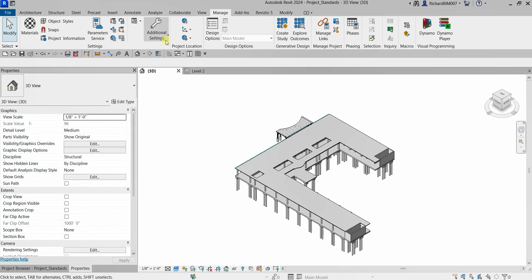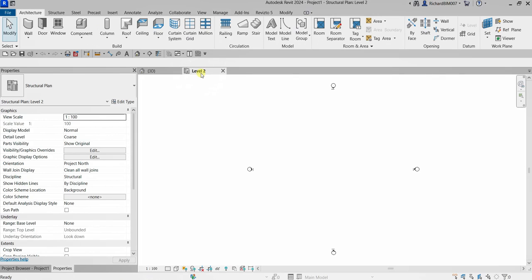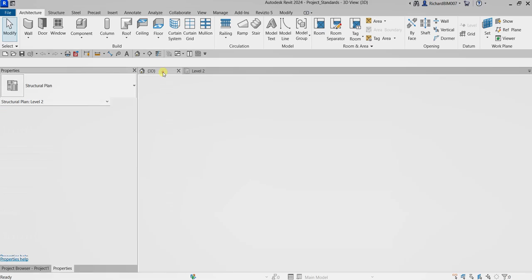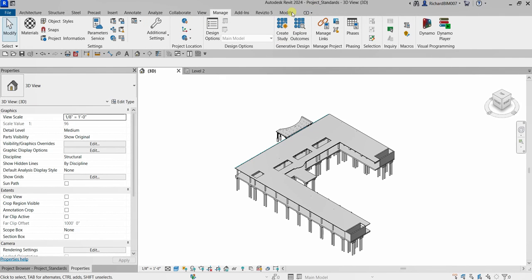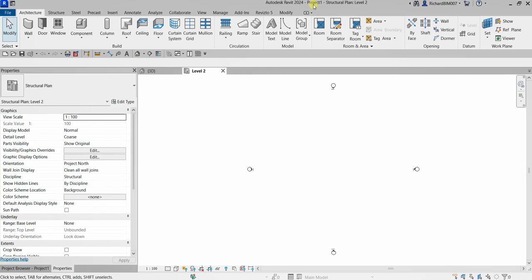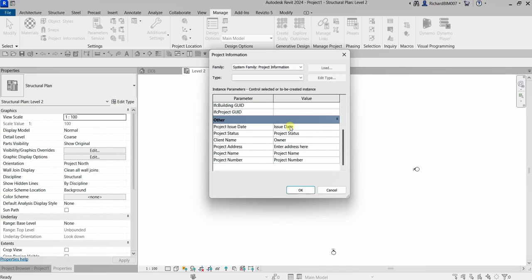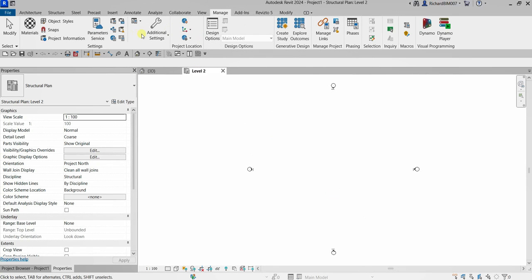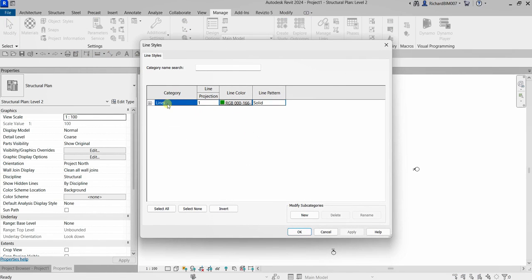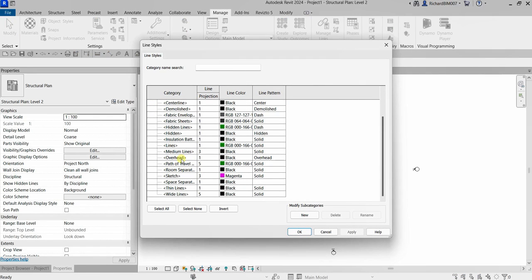After setting up the project information and creating the new line style in the old project, I've now created a new project. Make sure the project you want to copy standards from is open — our 'Project Standards' project is already open. This new project is 'Project 1.' If I go to Manage on my new project and check Project Information, you can see there is no information here. And if I check the line styles, there is no line style that I created in the old project.